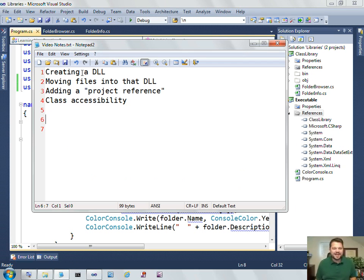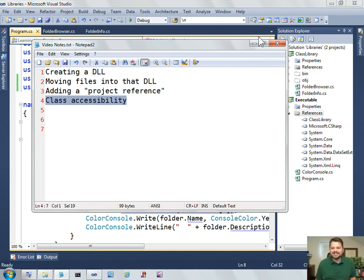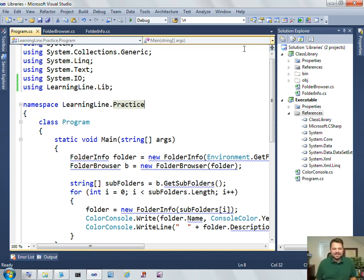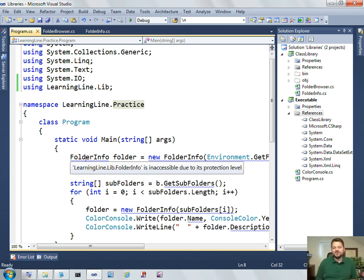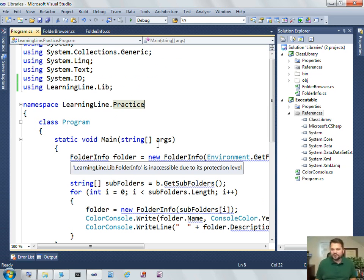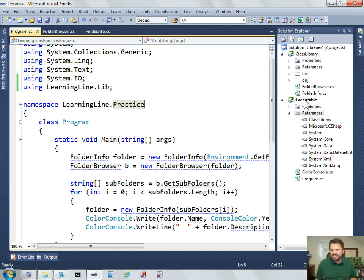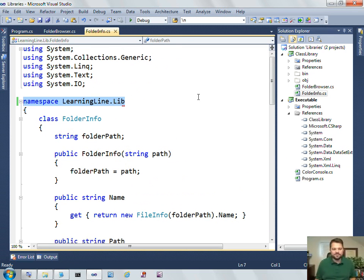So we've seen how to create a DLL, move the files into that DLL, add a project reference, but then the question of class accessibility. So let's look at the error that we're getting now. Learningline.lib.folderinfo is inaccessible due to its protection level.